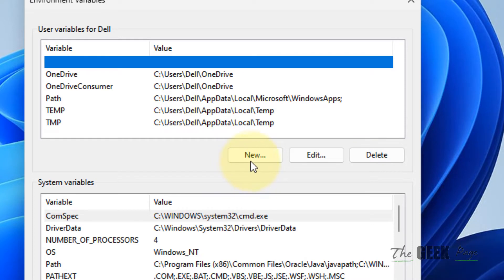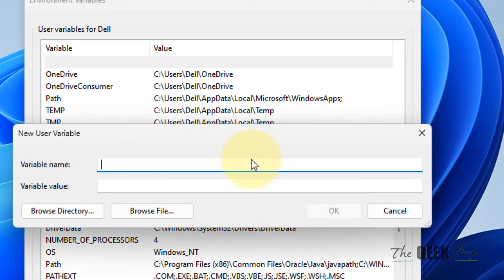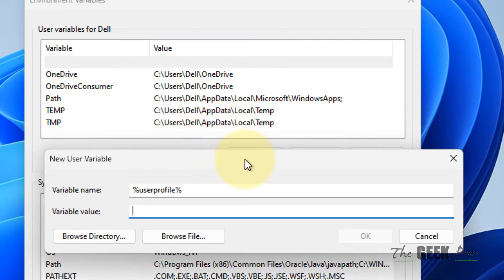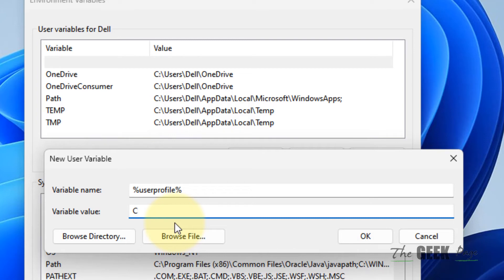Now click on New, and for the variable name just type %userprofile%. And the variable value should be C:\Users\ and your username. That will be C:\Users\...